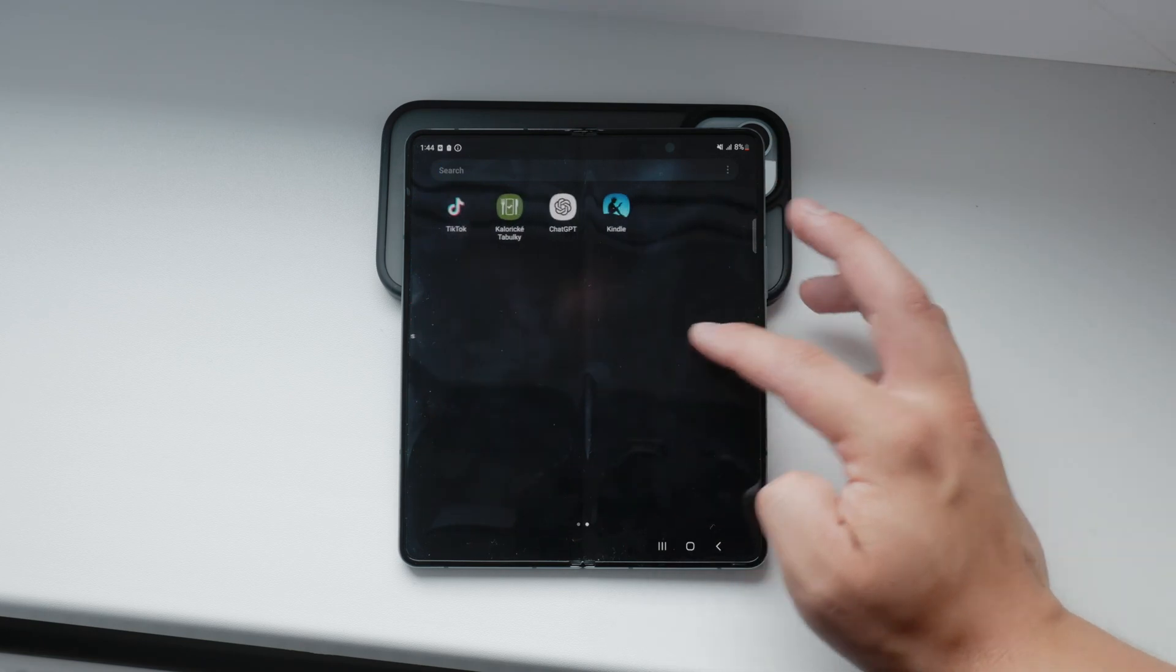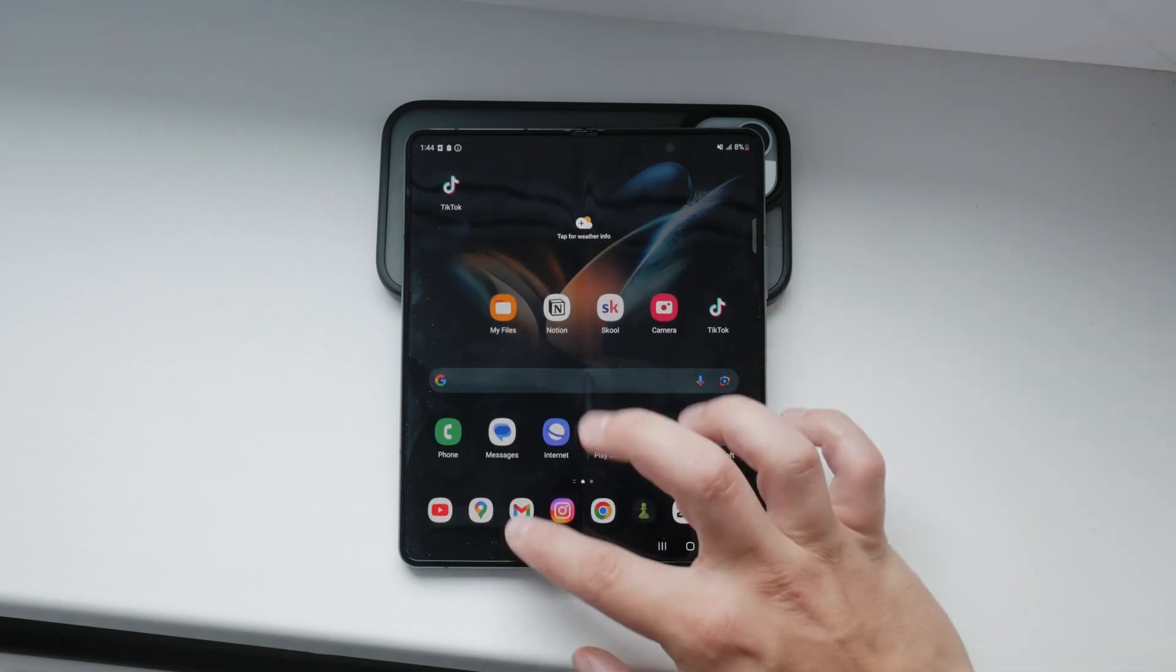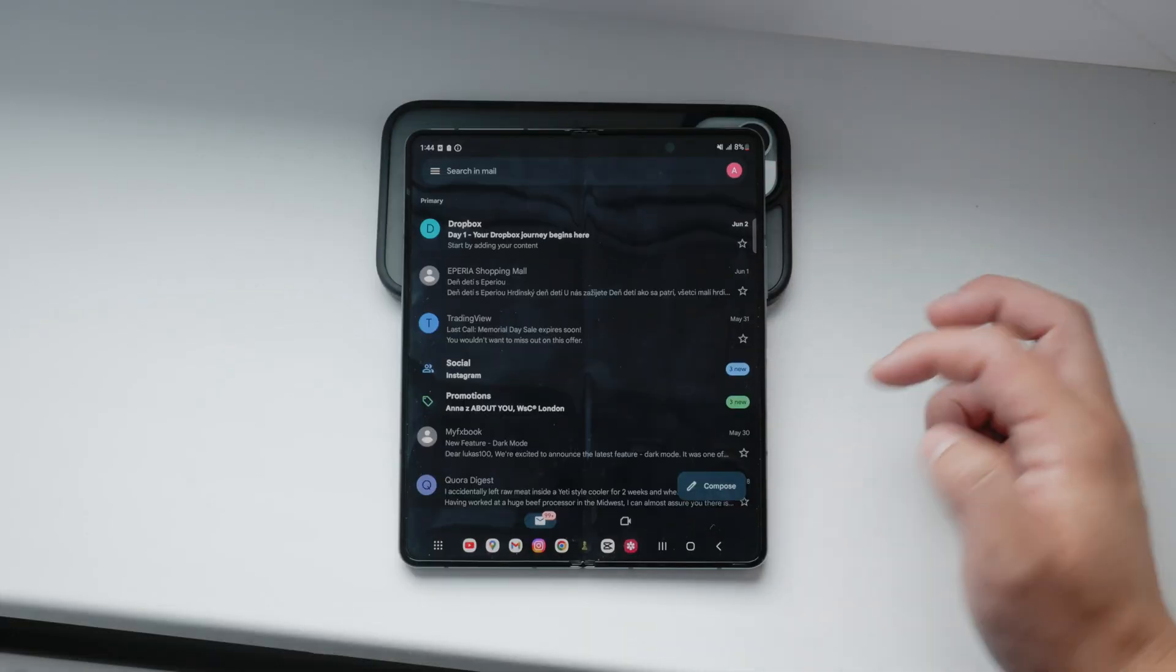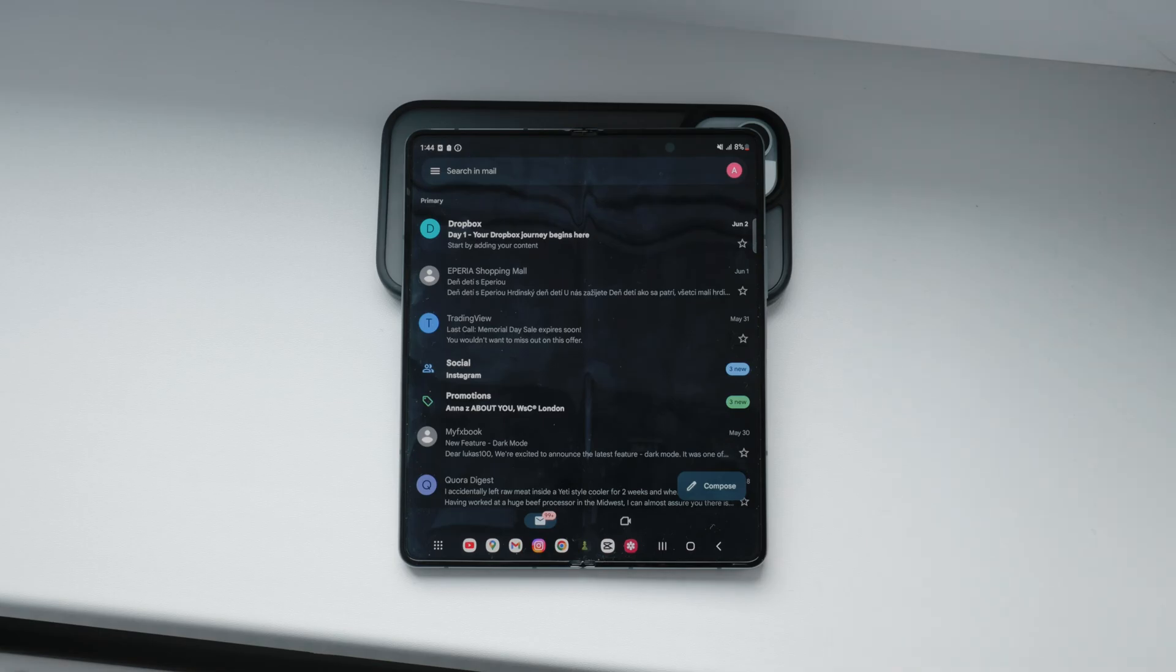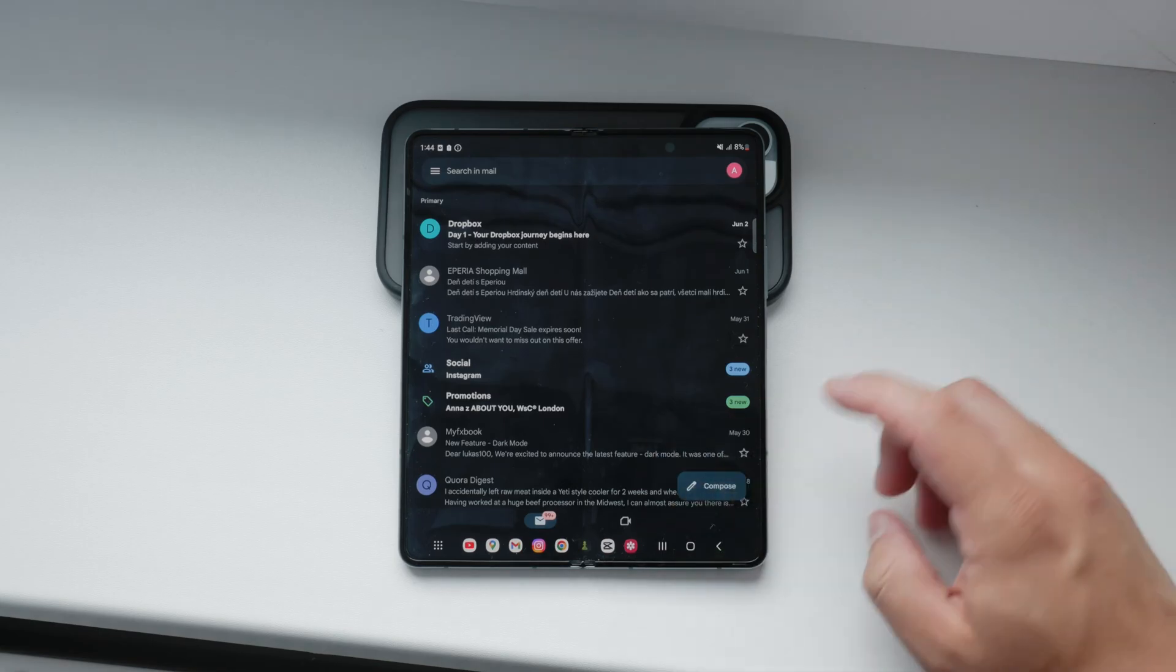Start by opening the email app you use. If you're not already signed in, you'll need to enter your email credentials to log in. Once you're logged in, locate the compose button. This is usually represented by a pencil icon or a plus sign. Tap on it to start a new email.